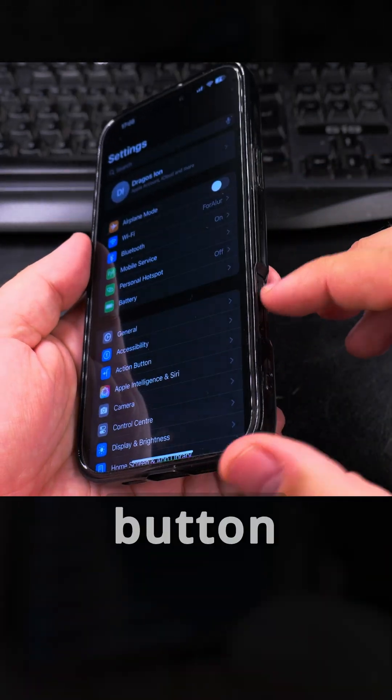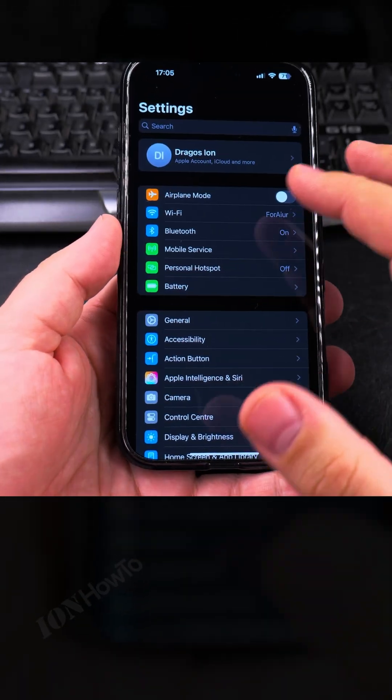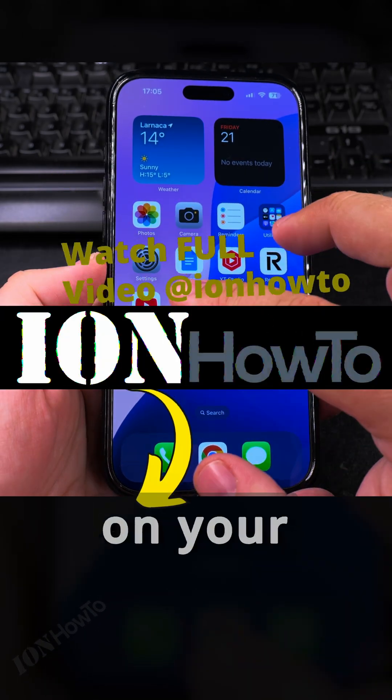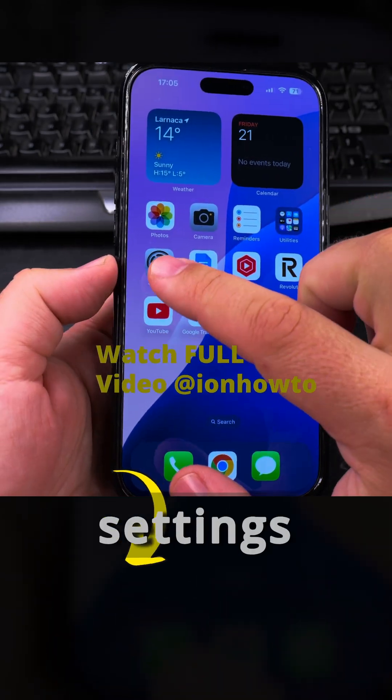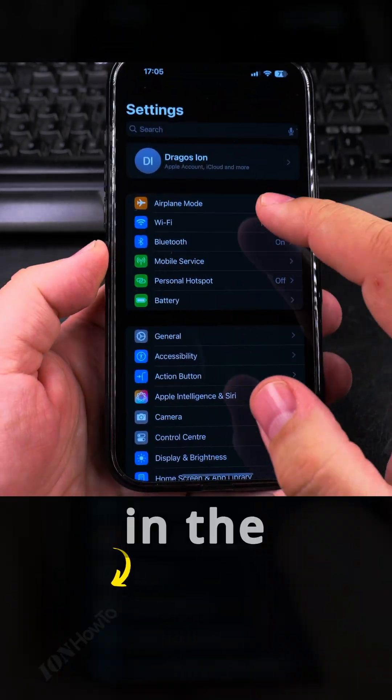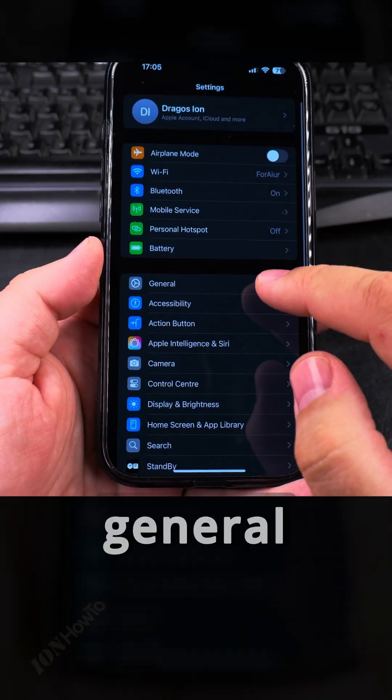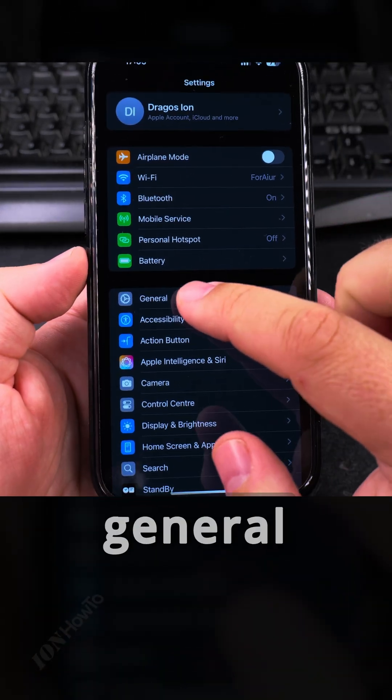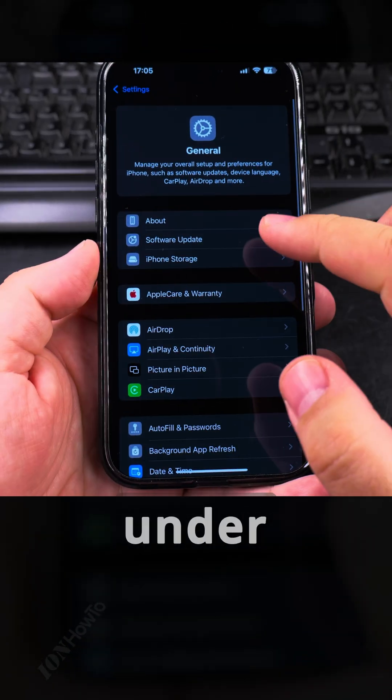It feels really nice with this button here, but okay, to reset all the settings on your iPhone you open the Settings app, and in the Settings you go into the General tab here, that's the General section.